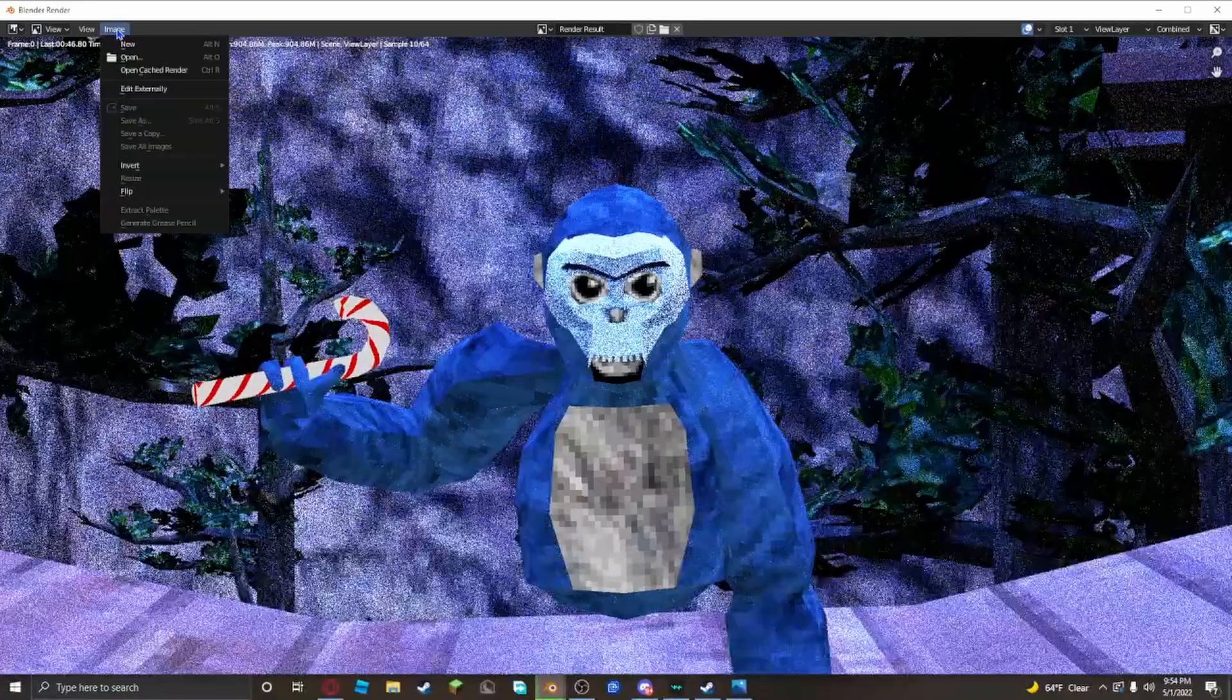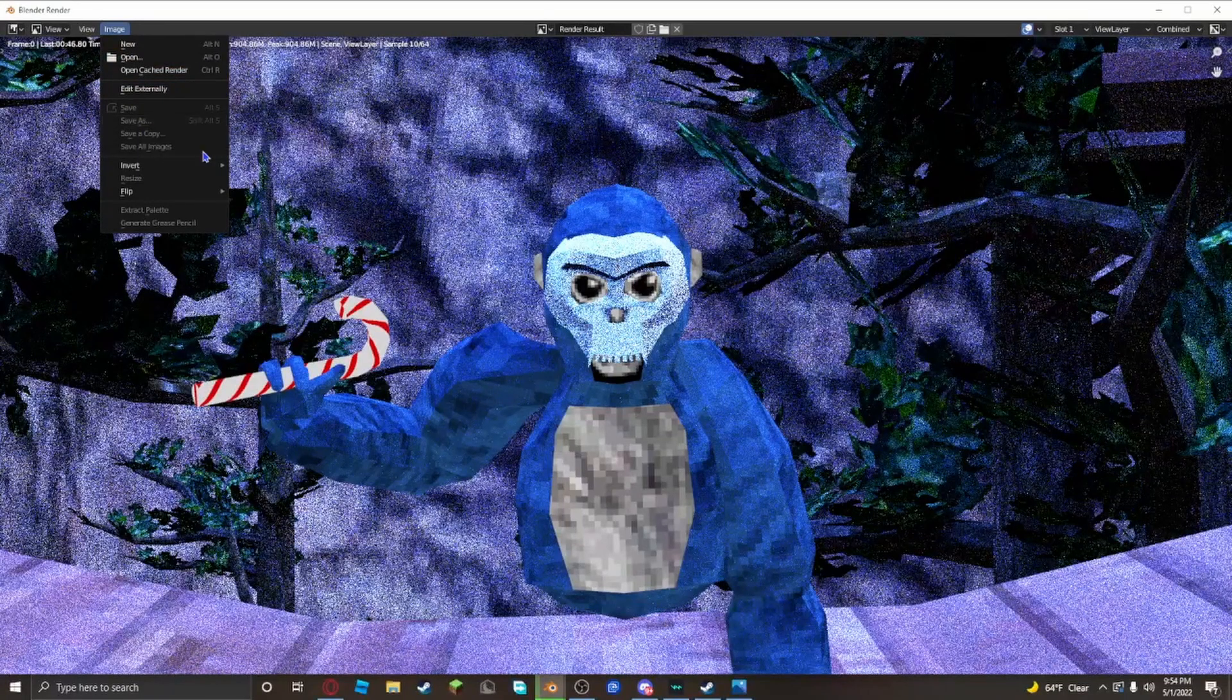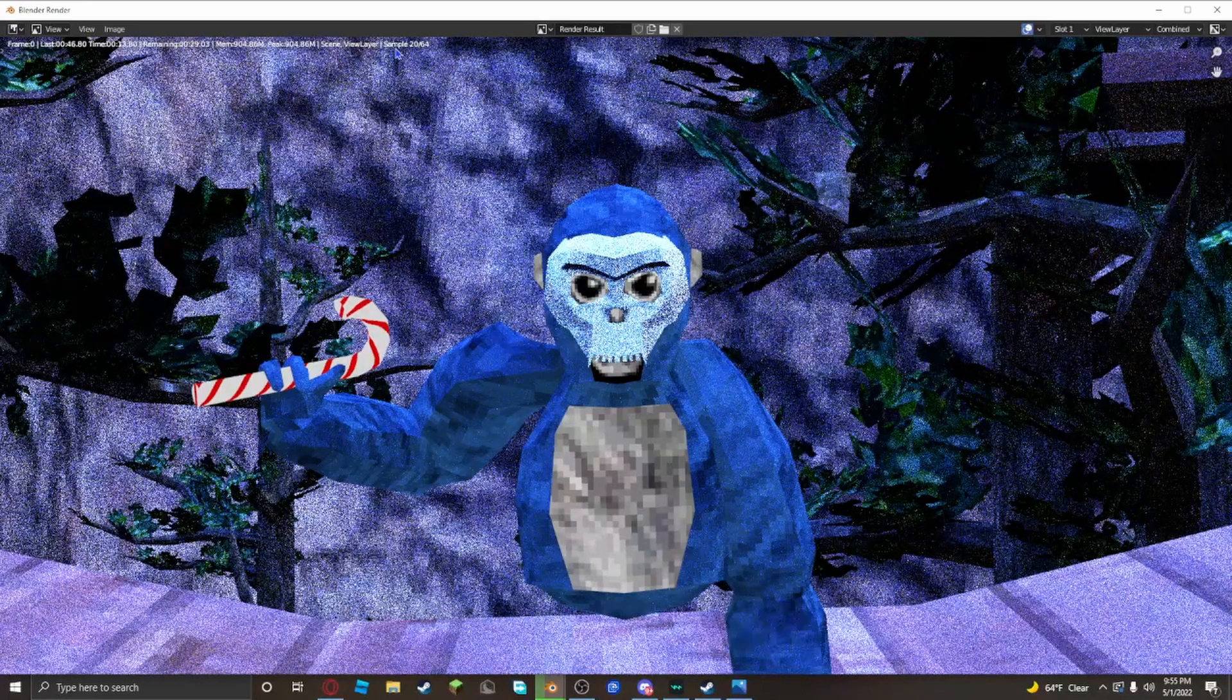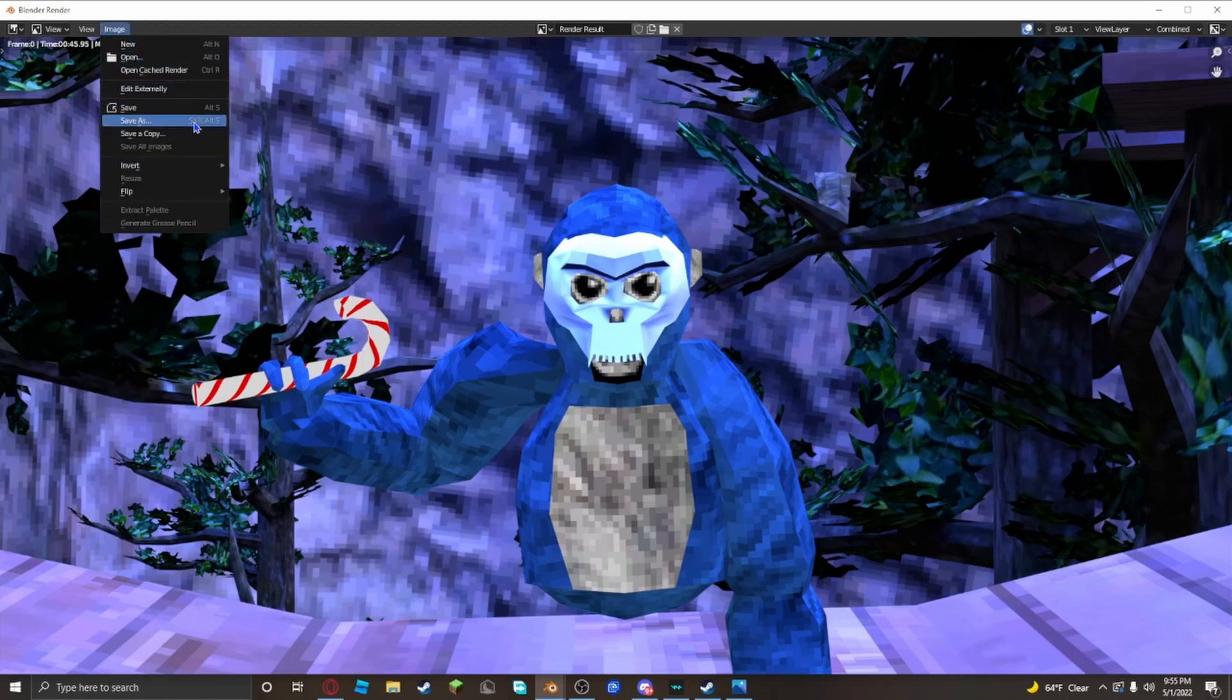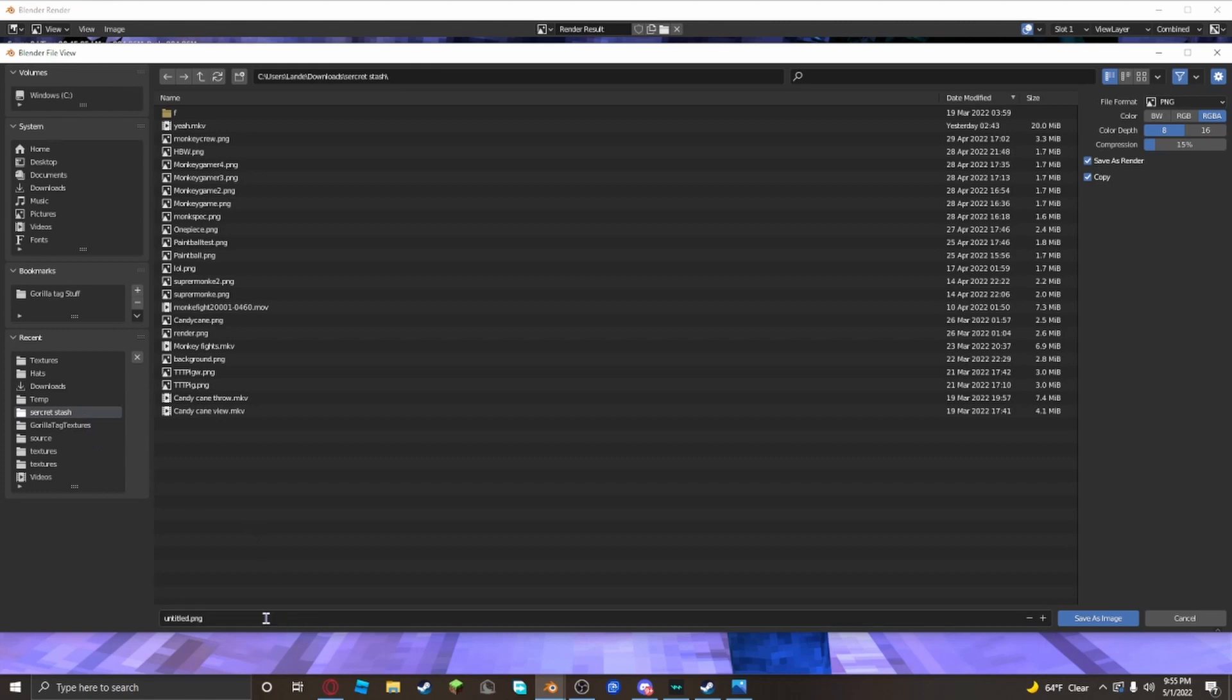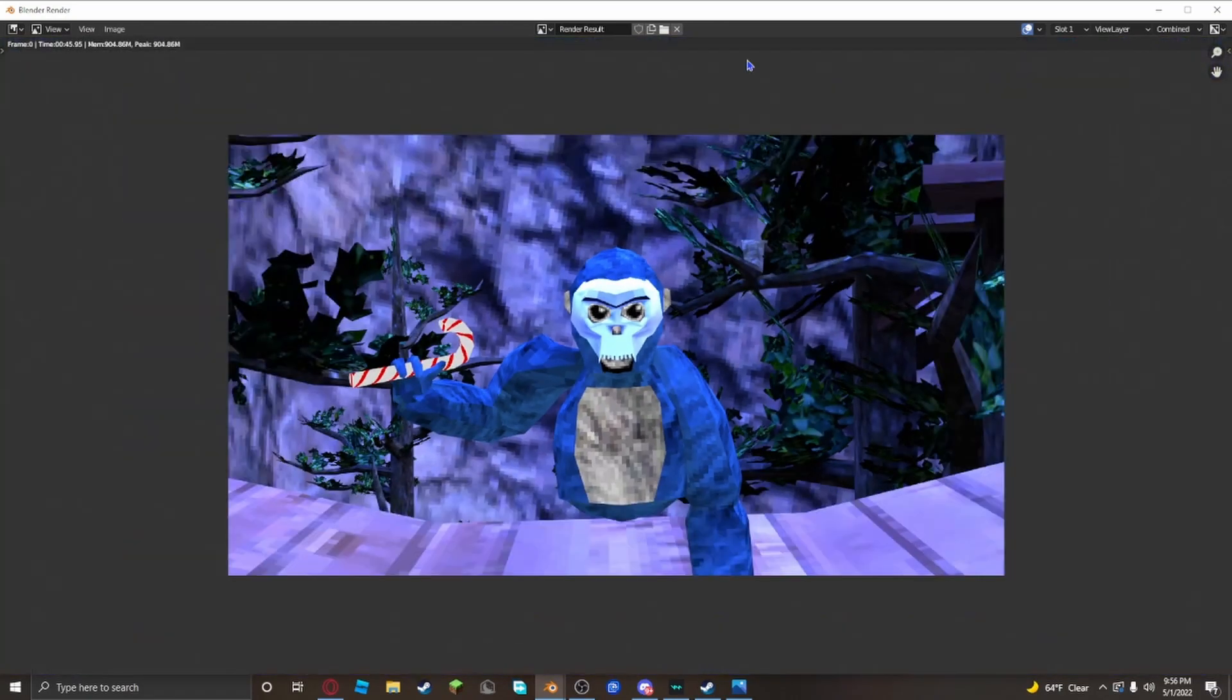And when it's done rendering, you're gonna click image and you want to click save as. When it's done rendering, you want to click image, save as, go to your folder down here. Then you want to name it whatever you want. Make sure you put dot PNG. Then you want to save it. And then there you go. You have your profile picture.